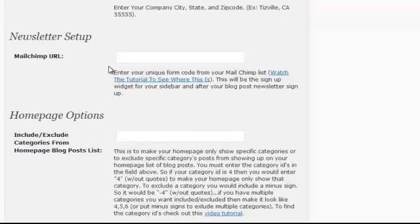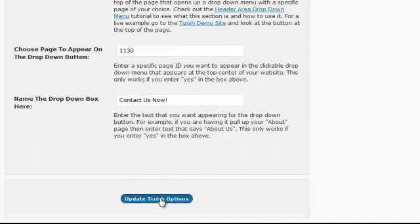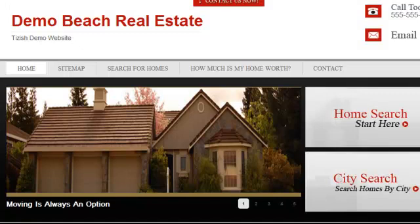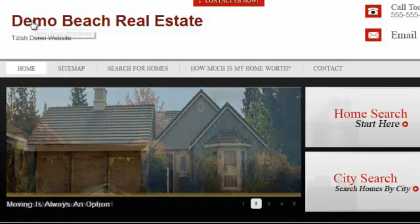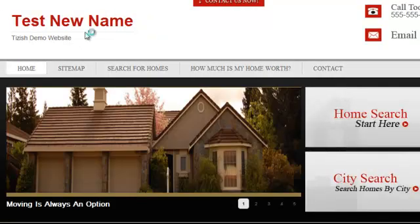After that, you're going to hit Update Tizzlers Options at the bottom. Now that it's updated, you can hit refresh on this page and you'll see it change here. There's the new name of your site.